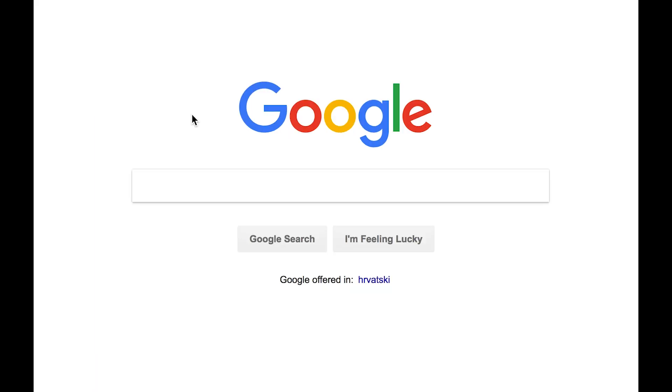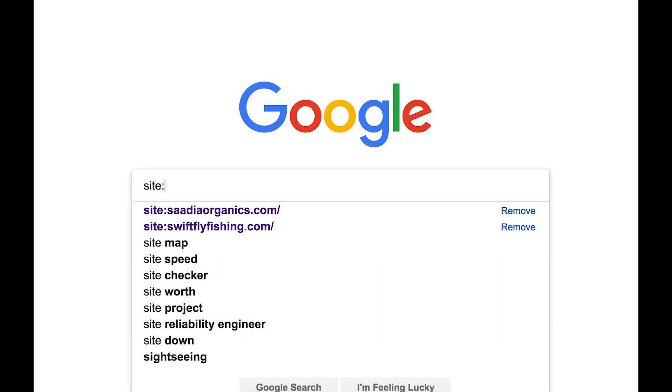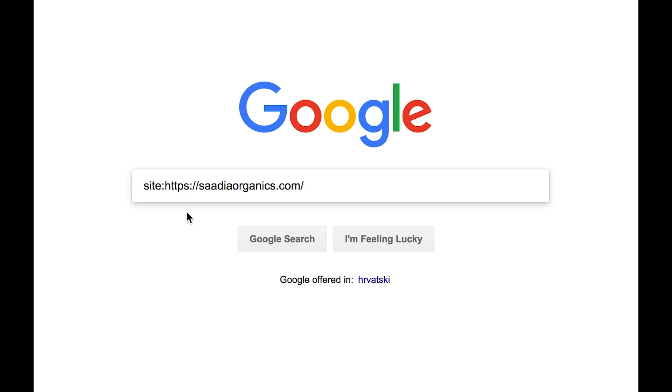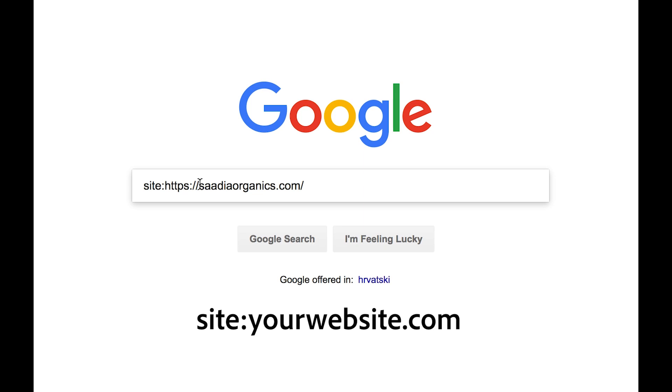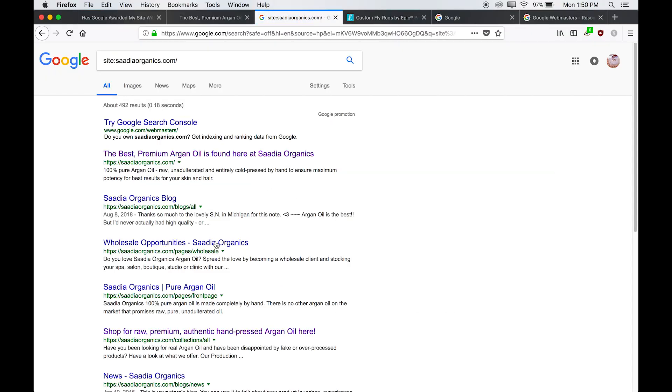So you go to Google, and in the search bar, you just type in site, colon, and then you paste in your store URL. I recommend taking off the HTTPS colon slash slash. So now you're just left with that, and we're going to go ahead and click search.